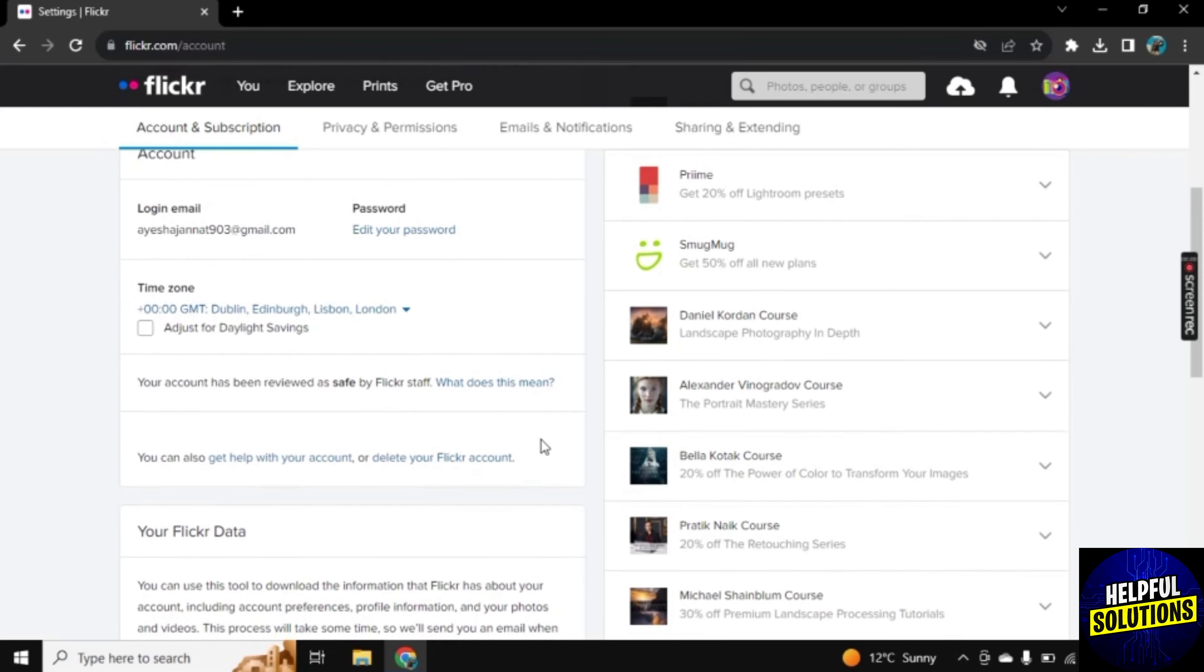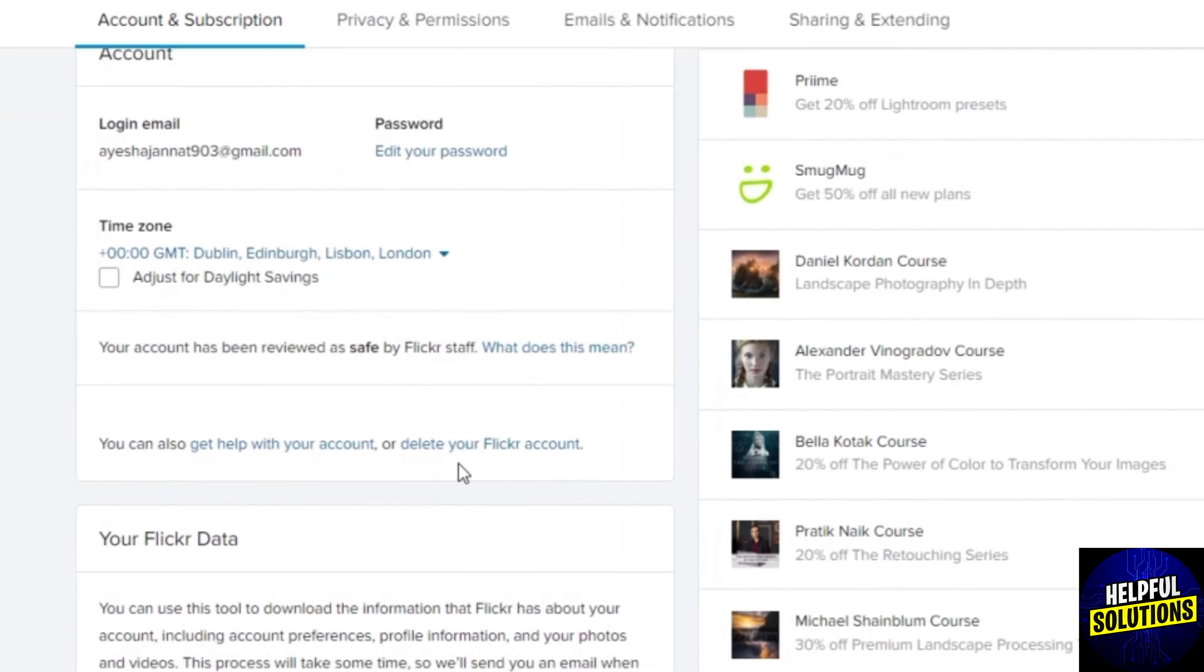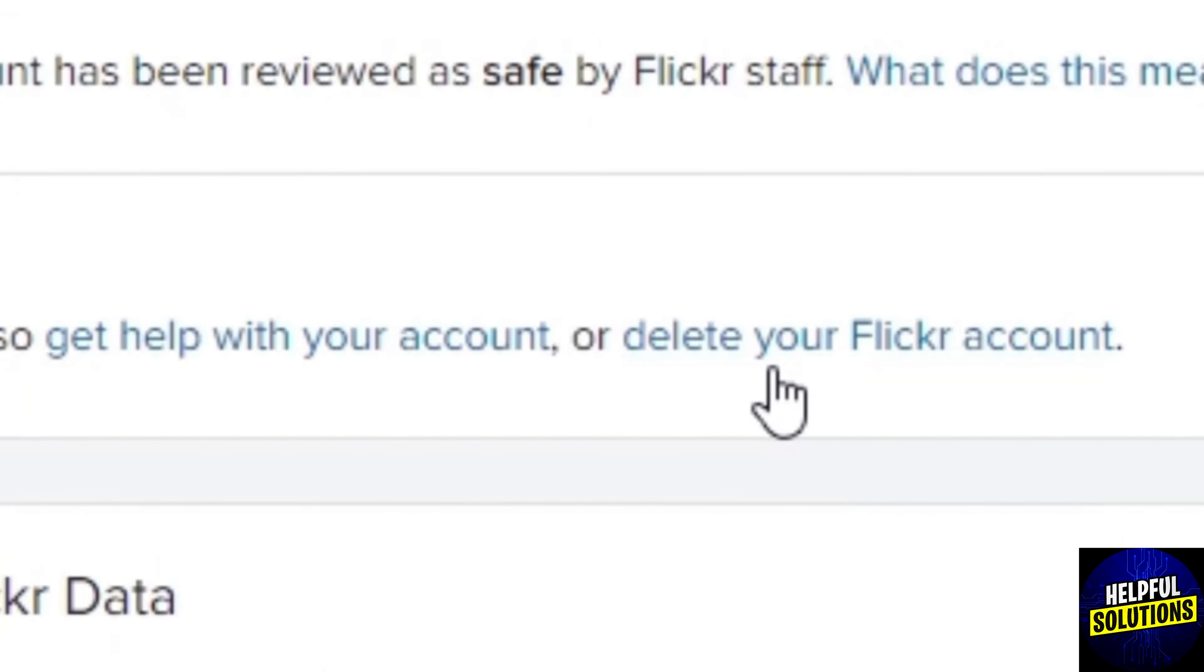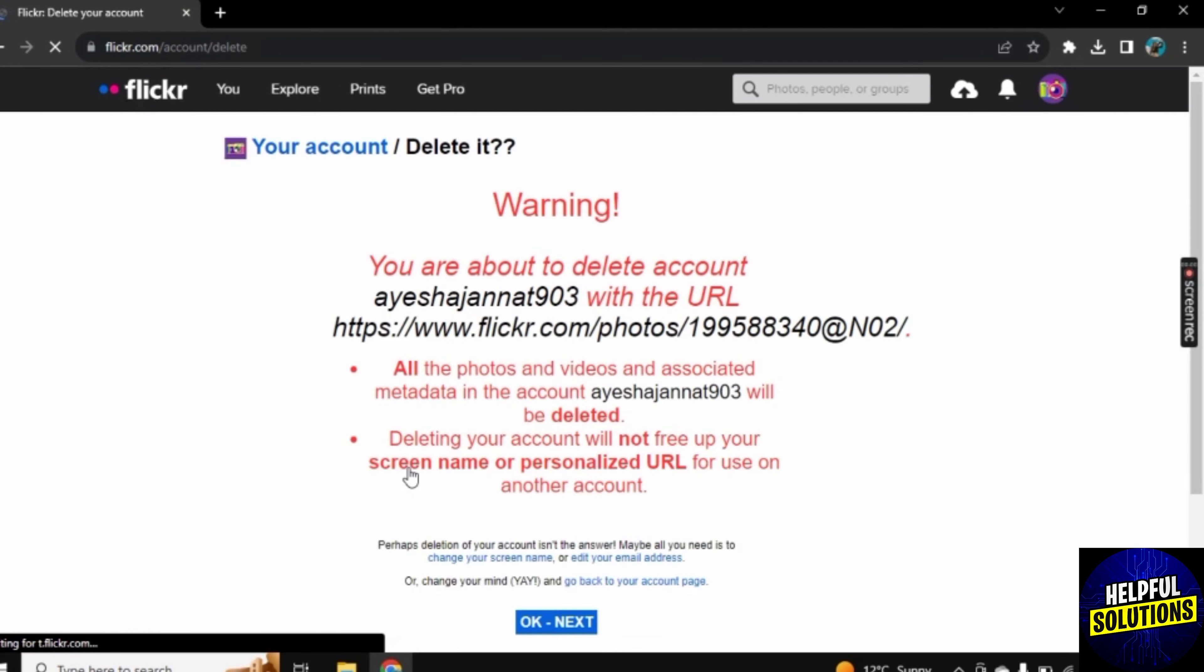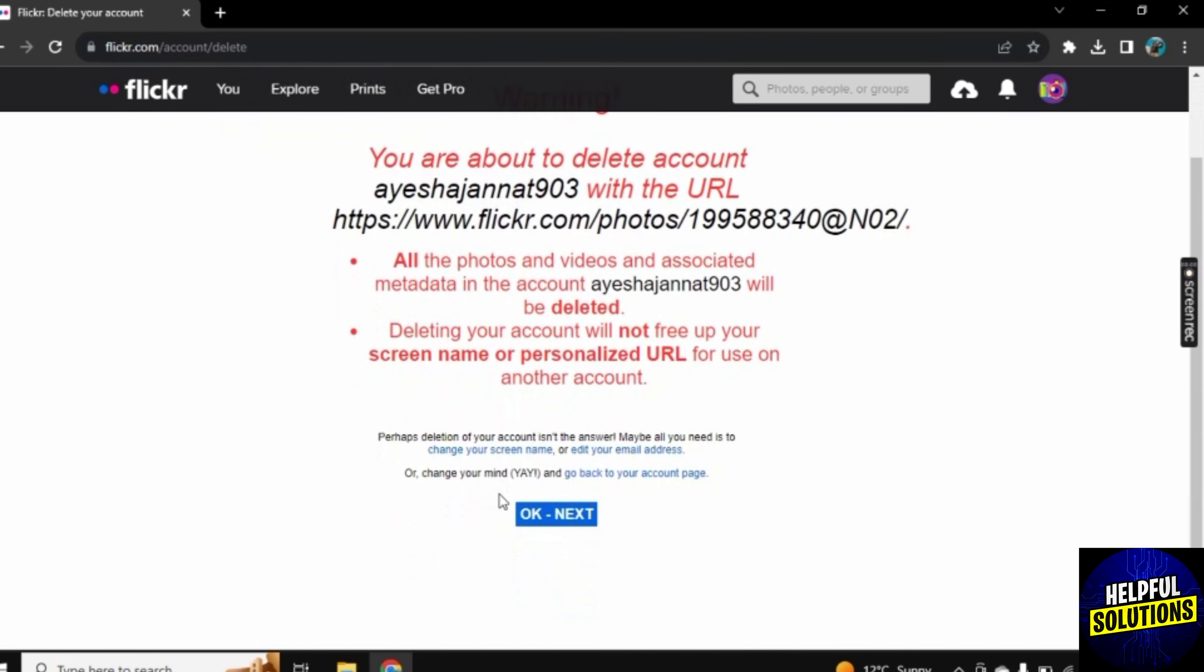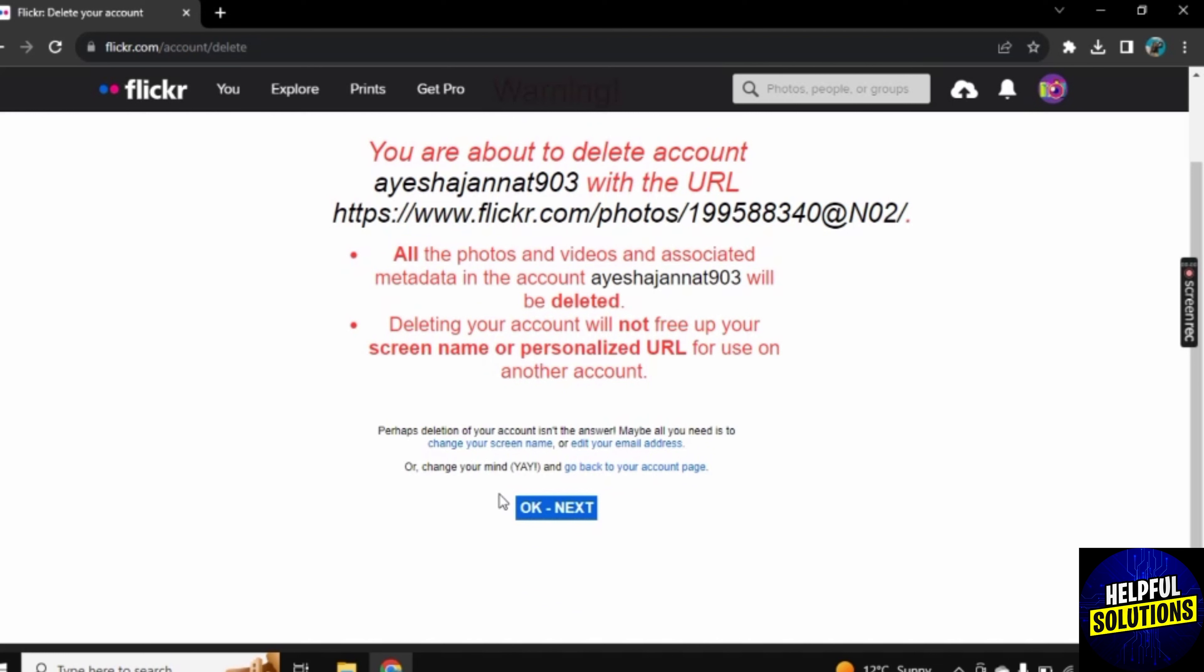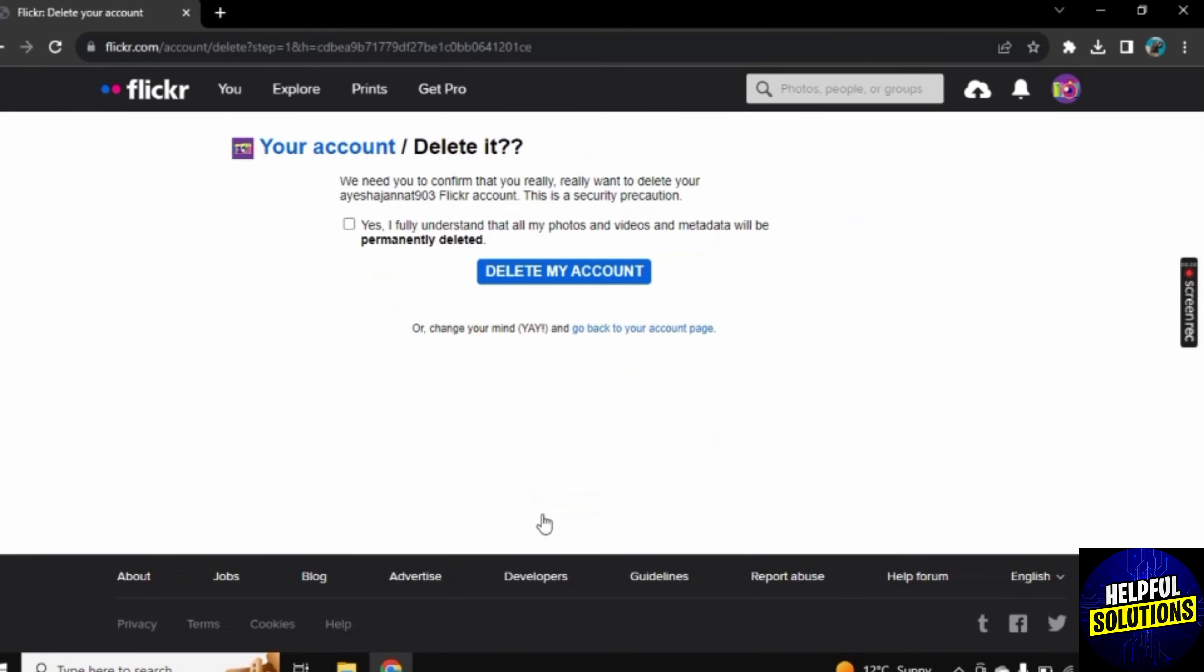There it is saying 'Delete your Flickr account.' Click on it and once you clicked, it was saying that warning, you are about to delete your account. Simply click on OK.